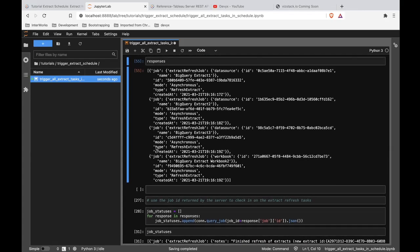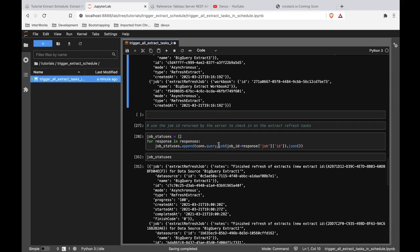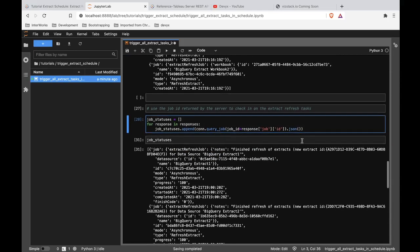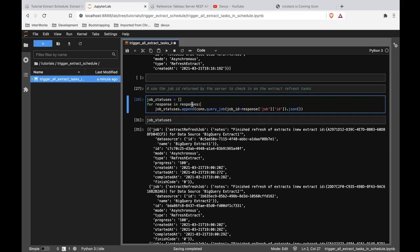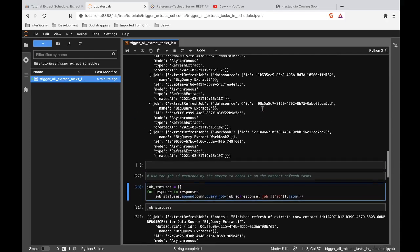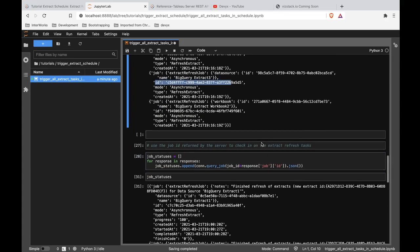So if we wanted to, we can play this out even further. Already those extract refresh jobs have been triggered. So we've already accomplished what we came here to do. But if we want to be really thorough, we might want to not call it over till it's over. And so we want to check in and see if each of these jobs has completed. So a really basic way we can do this is to again, define an empty list job statuses. And I'm going to say for each of those responses that we have above, let's go ahead and query the job where the job ID is pulled from this little bit of information here for each of those jobs. And let's see what this looks like.